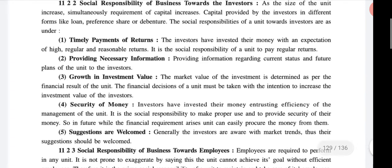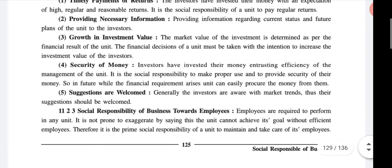Towards the investor, there are responsibilities on both sides for business. The social responsibility of a unit towards investors includes: first, timely payment of return like dividend and interest; providing necessary information related to their financial statements; growth in investment value; security of funds; and suggestions are welcome.